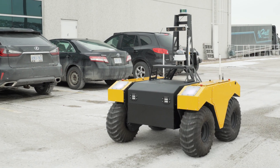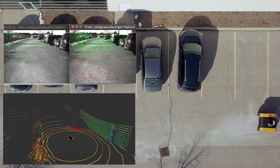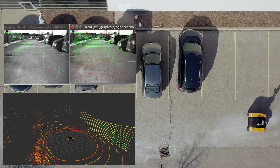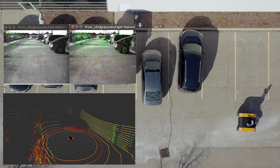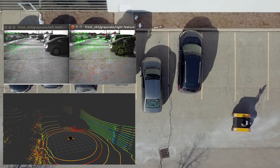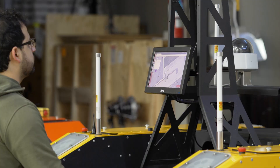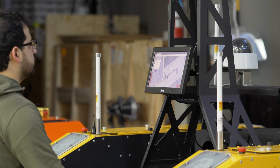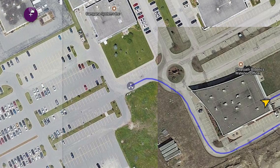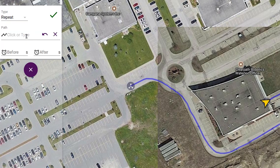A laser scanner can be used to detect obstacles along the path. Using an intuitive web interface, the operator is able to command the robot to begin missions while monitoring the robot's path on a Google Map overlay.